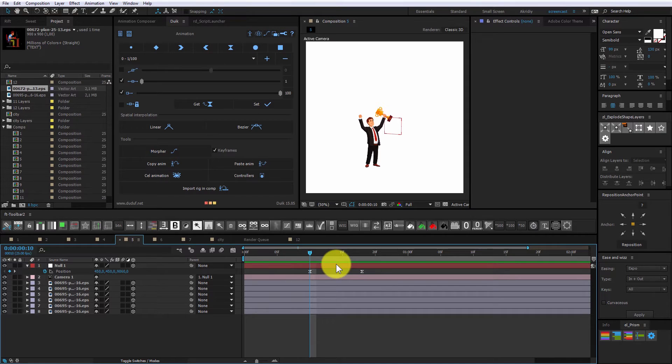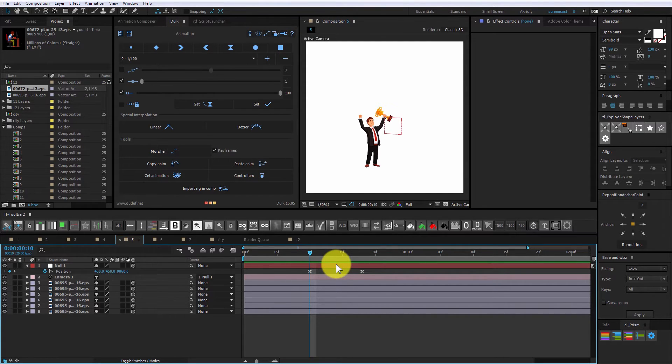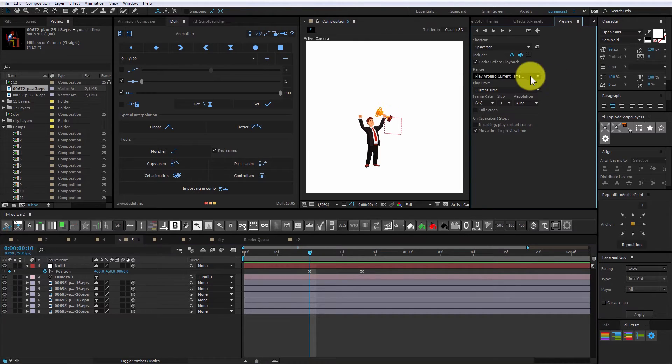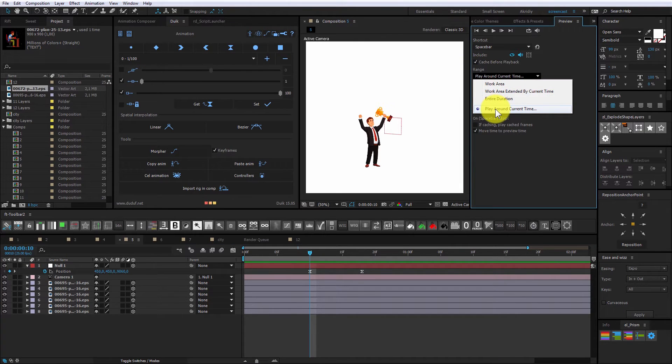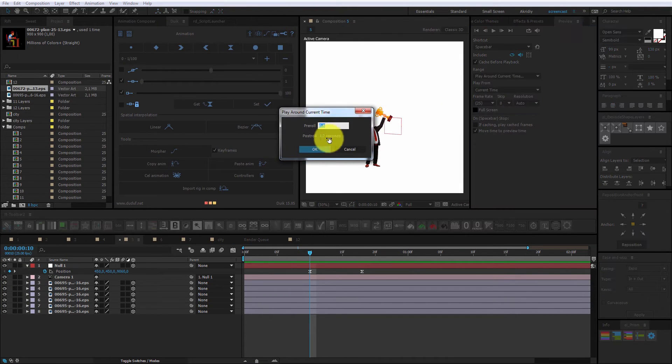Pre-roll in preview will work only on new CC version of After Effects. Click Ctrl plus 3 and select play around current time. There you can adjust pre-roll and post-roll times.